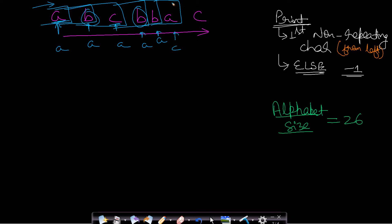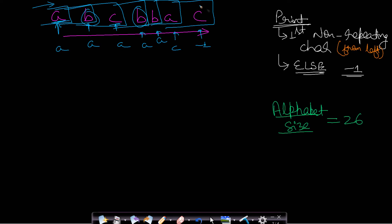When we encounter the next character 'c' itself, every character has now been repeated. So when there is no character which has not repeated, we will print minus one. We are processing from left to right and this is an online algorithm — this is a stream of characters, not a string.